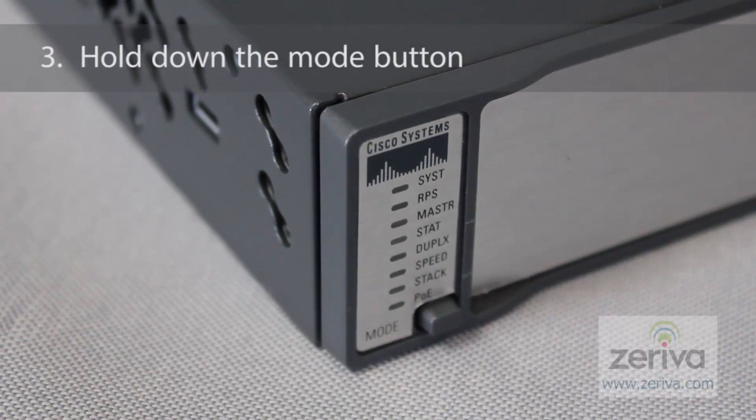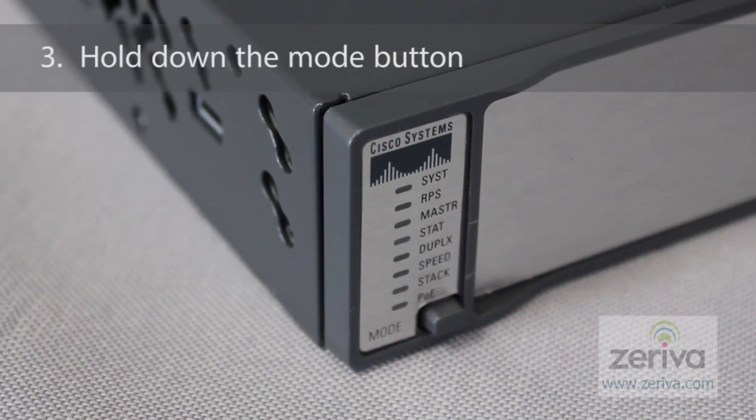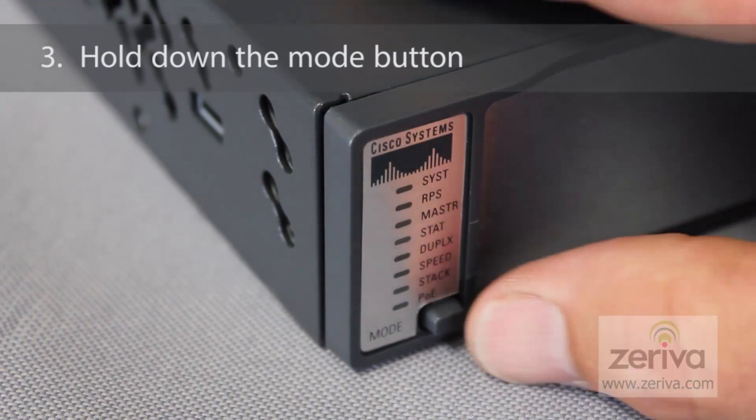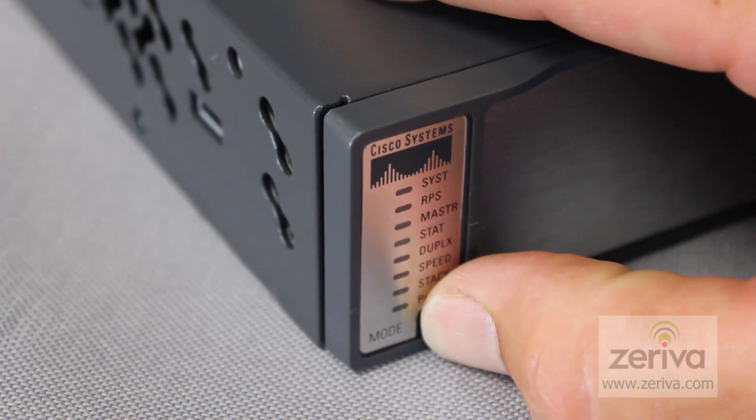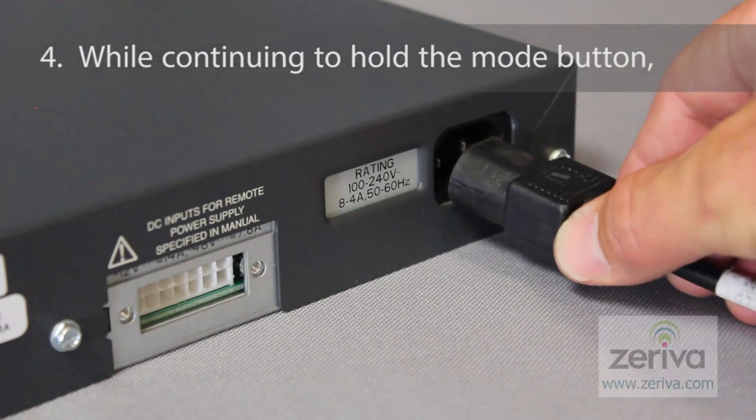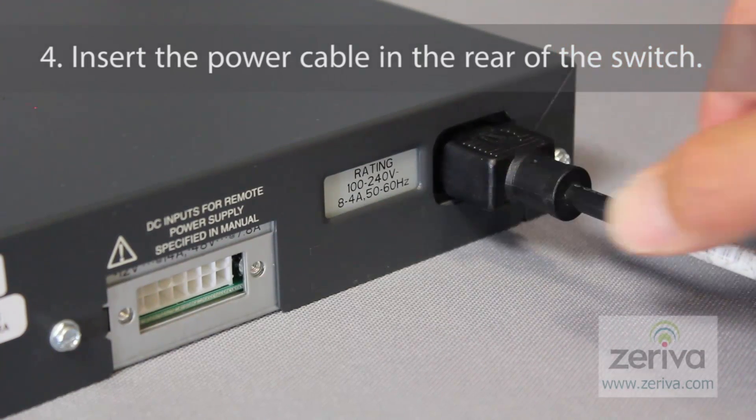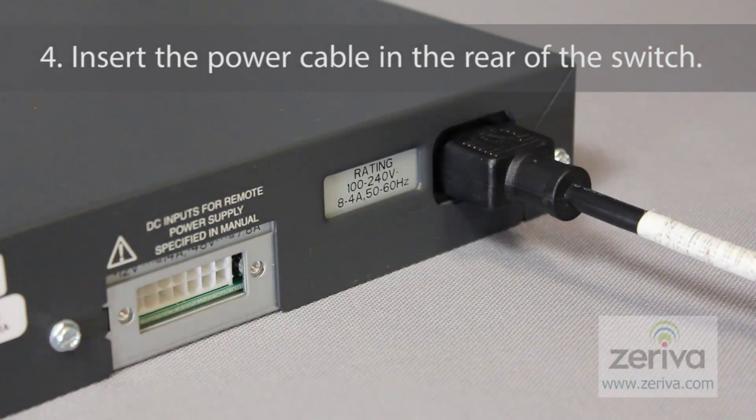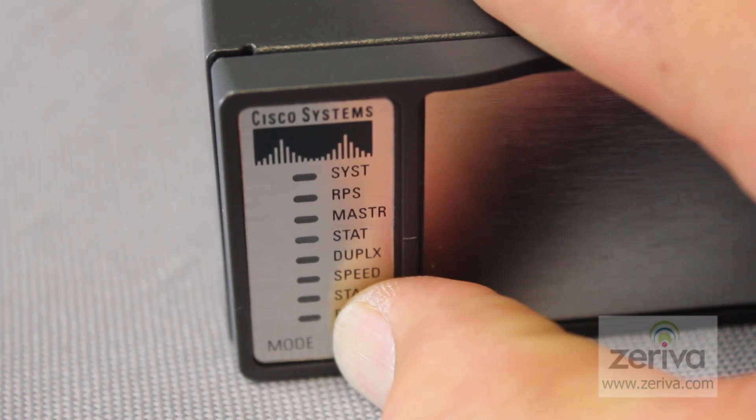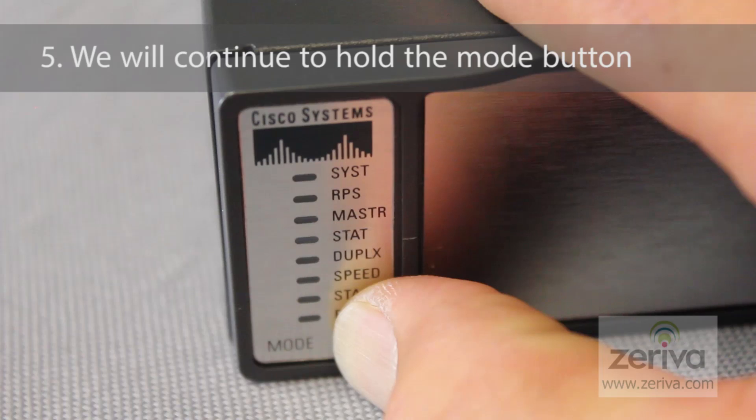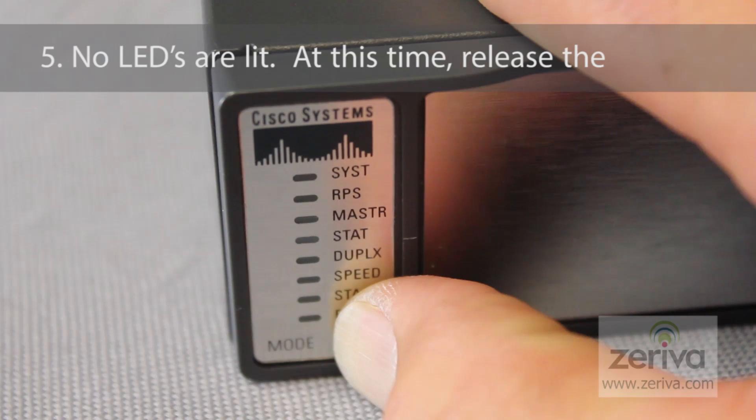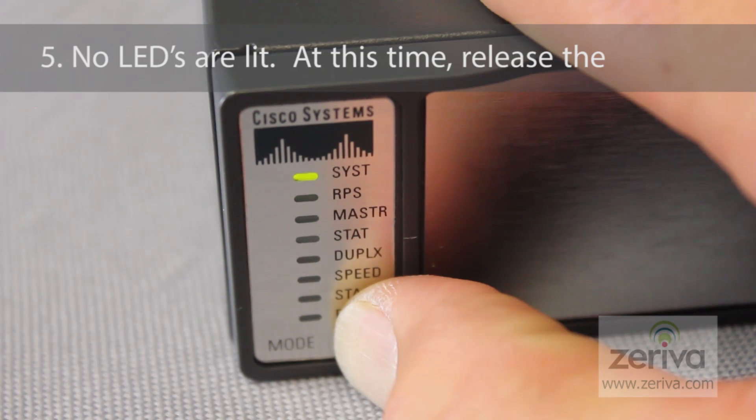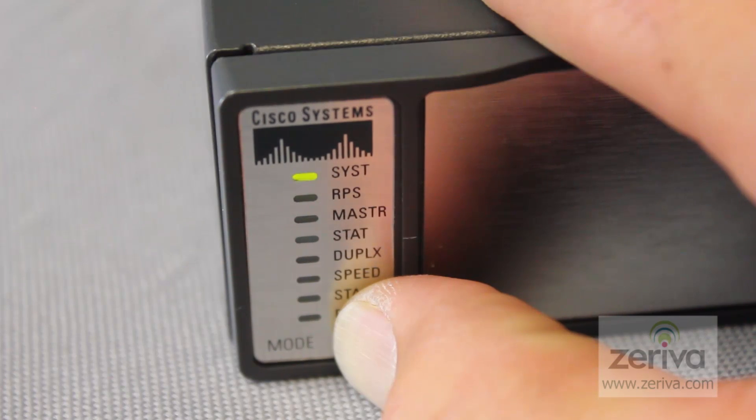The third step will require us to hold down the mode button on the front left bottom of the switch. While continuing to hold the mode button, insert the power cable in the rear of the switch. We will continue to hold the mode button until the system LED light stops blinking and no LEDs are lit. At this time, release the mode button.